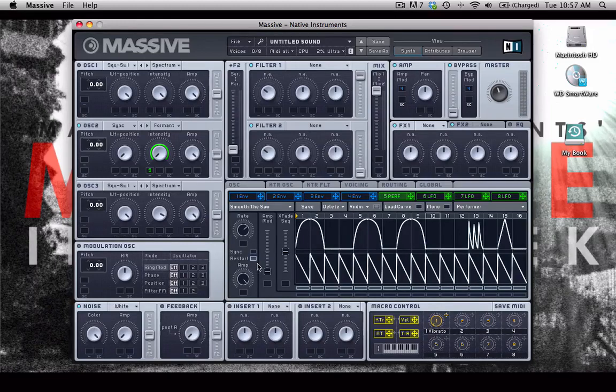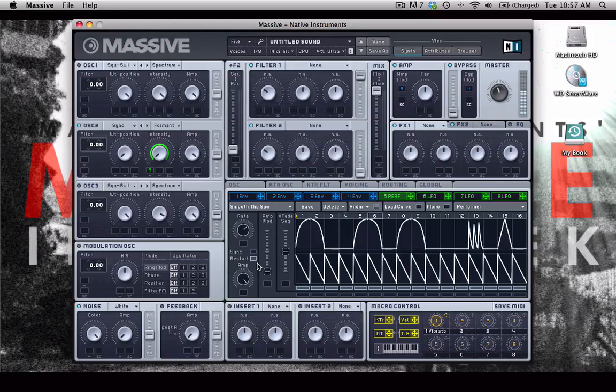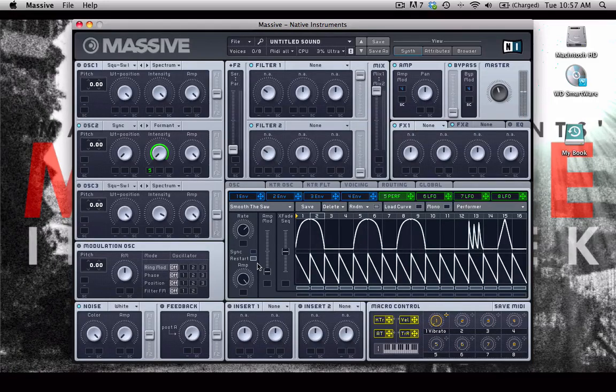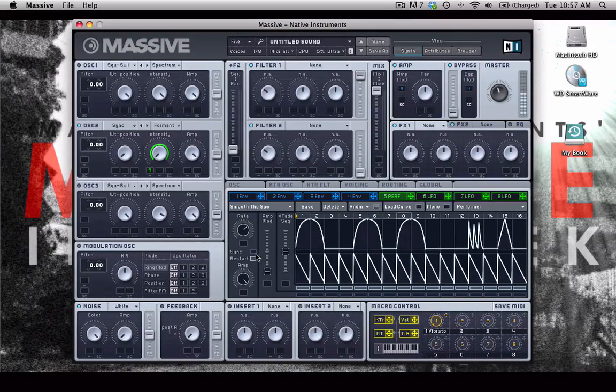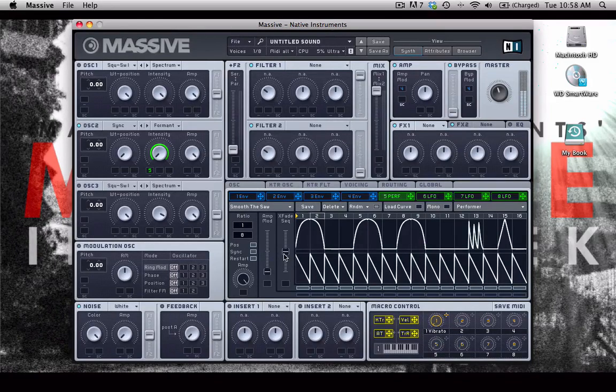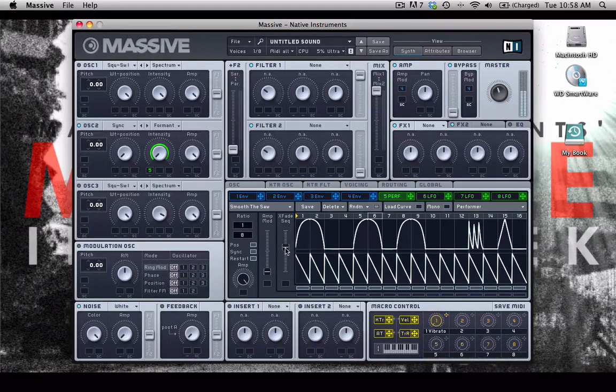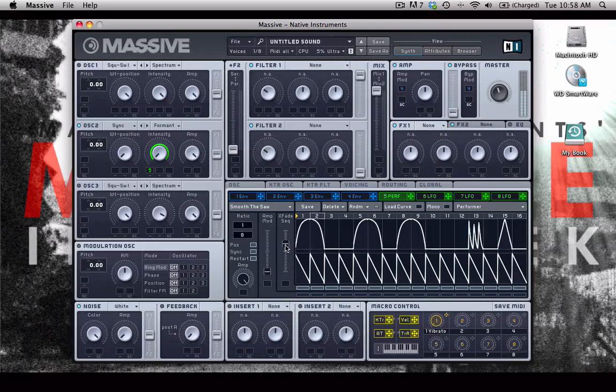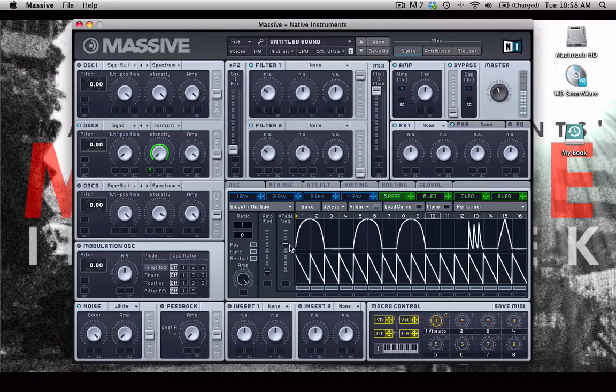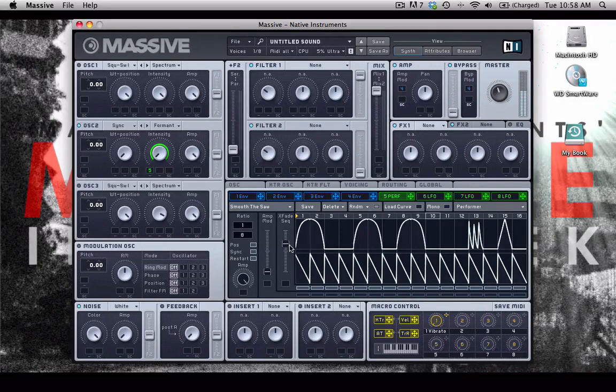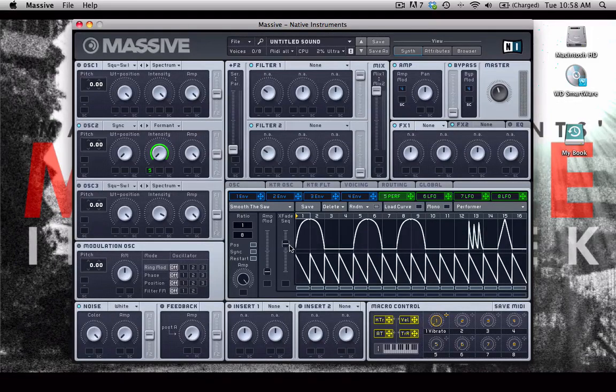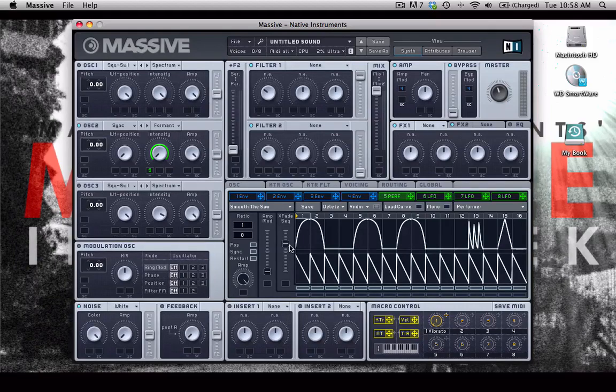I'll do a lower octave so we can hear it a little bit better. And I'm going to sync it up to an eighth note. So that's kind of a cool sort of crazy sounding rhythmic thing.